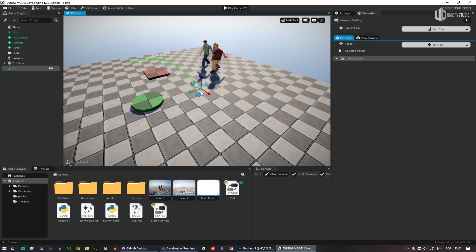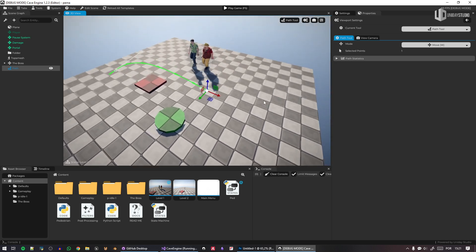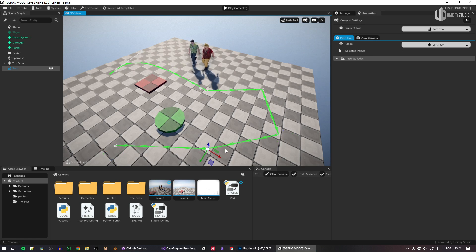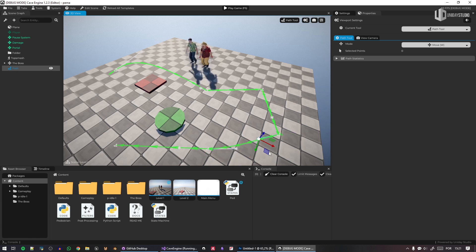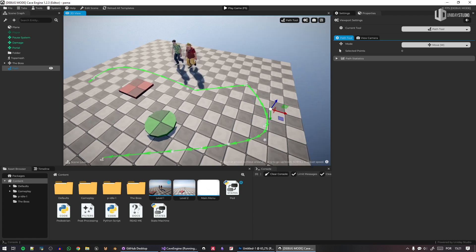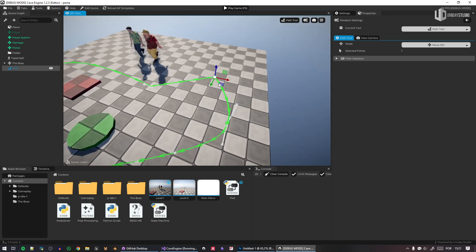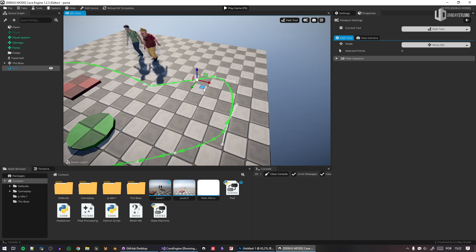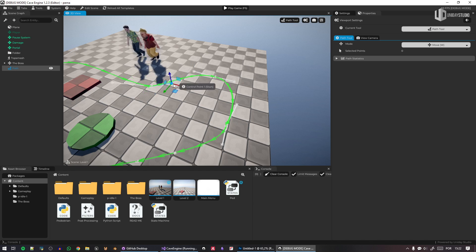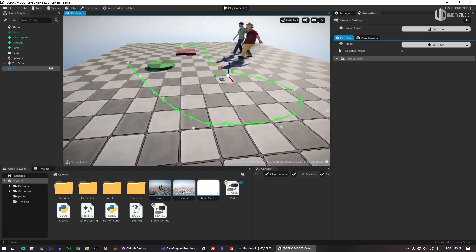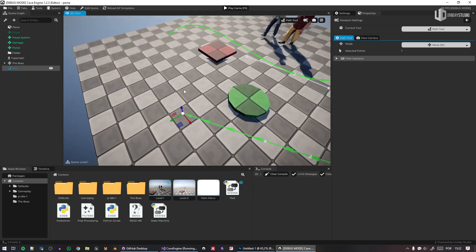I can press Alt+G to create a new point, and I can press B to create a Bezier curve — so paths can be linear or use Bezier curves. This is a work in progress. You can see a direction indicator because the path can be directional. I don't have the code set up yet to change direction or smooth the path, but that will come very soon.